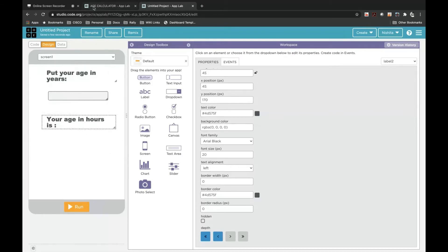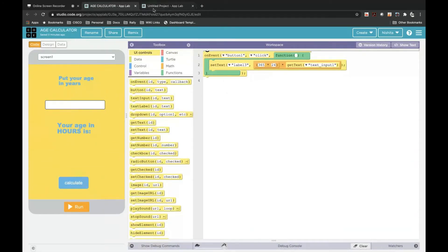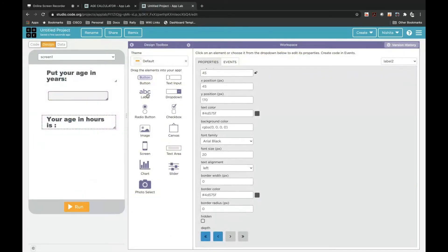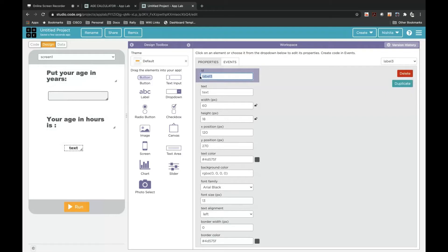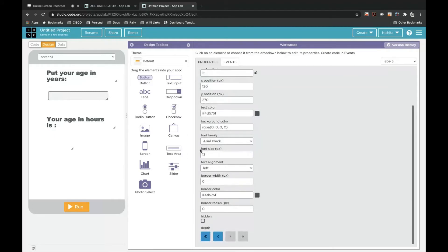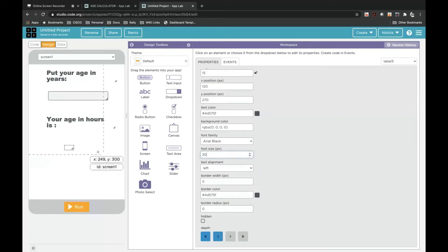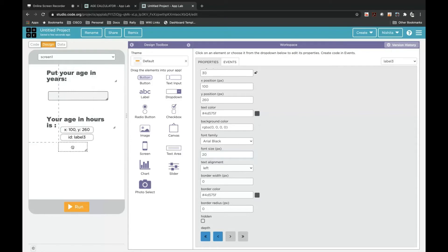Now we will take another label. The ID for this is label3. We will delete the text and keep it plain. We will scroll down and increase the font size to 20, and we will also increase the size of the box so that the letters will fit since we are making the font size 20.